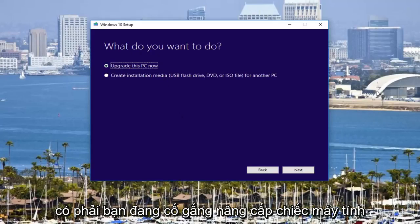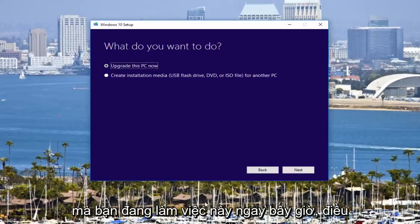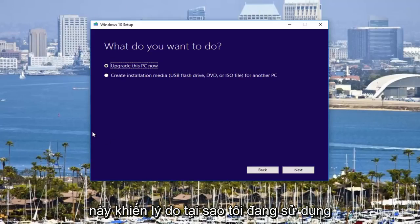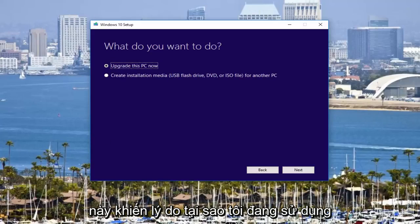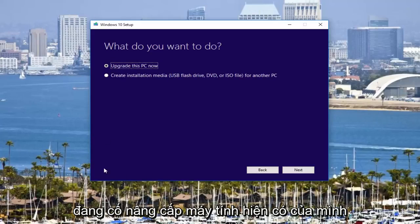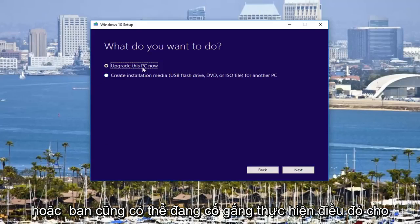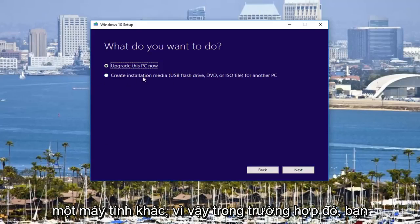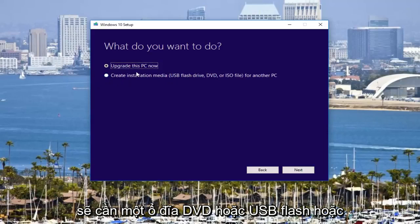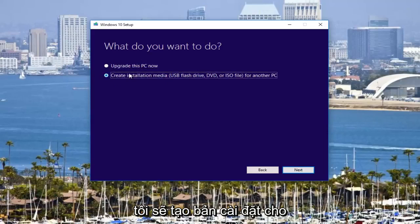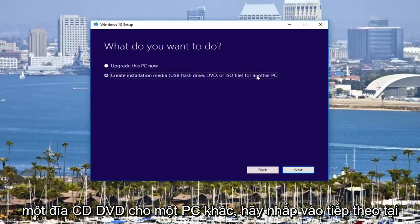Are you trying to upgrade this computer that you're working on right now? Which is kind of why I'm on Windows 10 — because you might be trying to upgrade your existing computer. Or you could also be trying to do it for another computer, in which case you would need a DVD or USB flash drive.